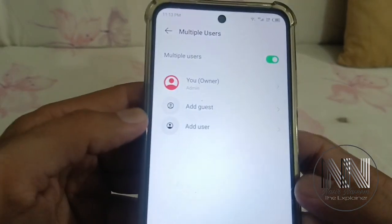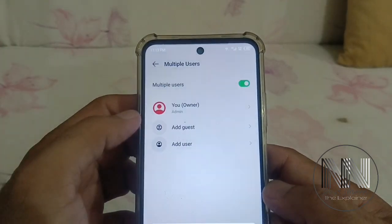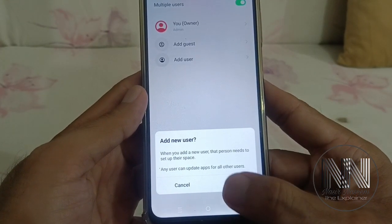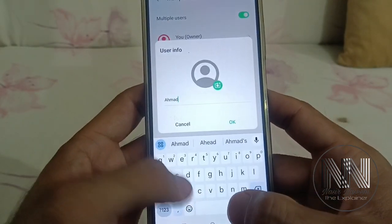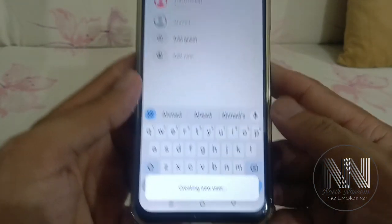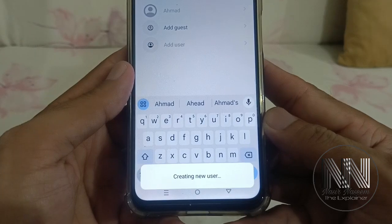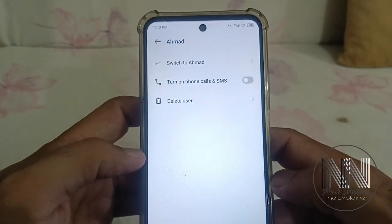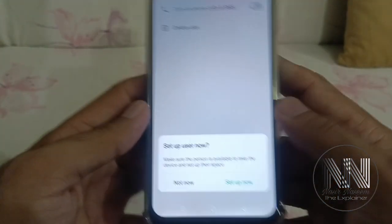Click Add User and then click OK. You can write the name of the user to identify them. You can see the device is creating a new user. The user is created — switch to Ahmed and set up now.